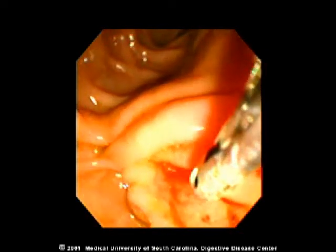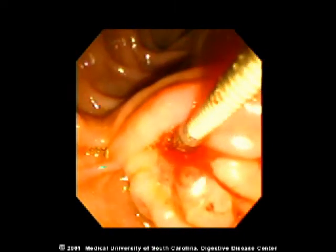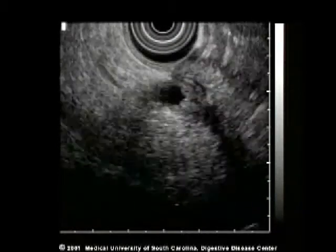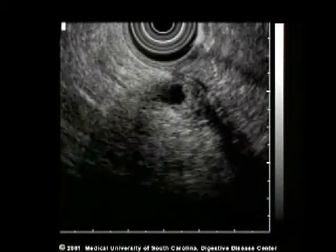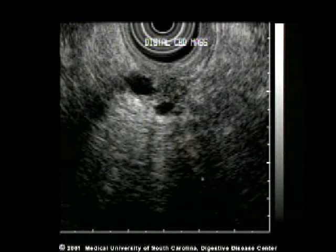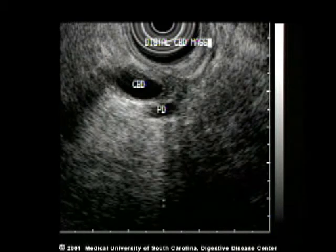The echo endoscope is placed in the duodenal bulb in the normal location for imaging the pancreatic head. By pushing the scope inwards, the distal bile duct and pancreatic duct can be seen. In this case, there is a small tumor in the very distal aspect of the bile duct, which is causing some mild common bile duct dilation.